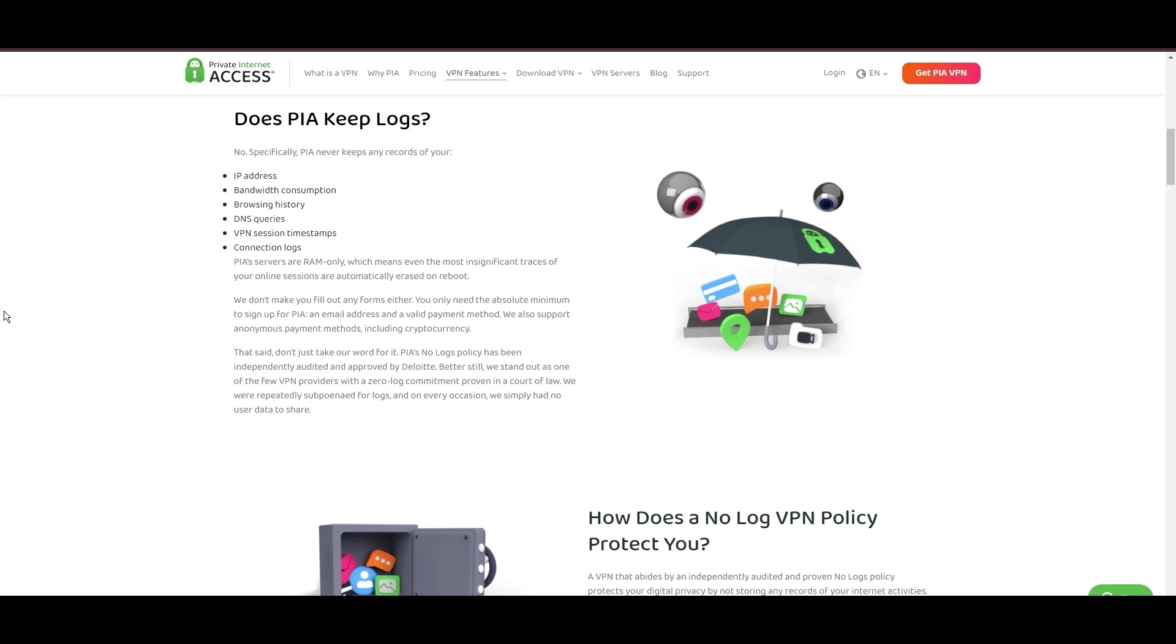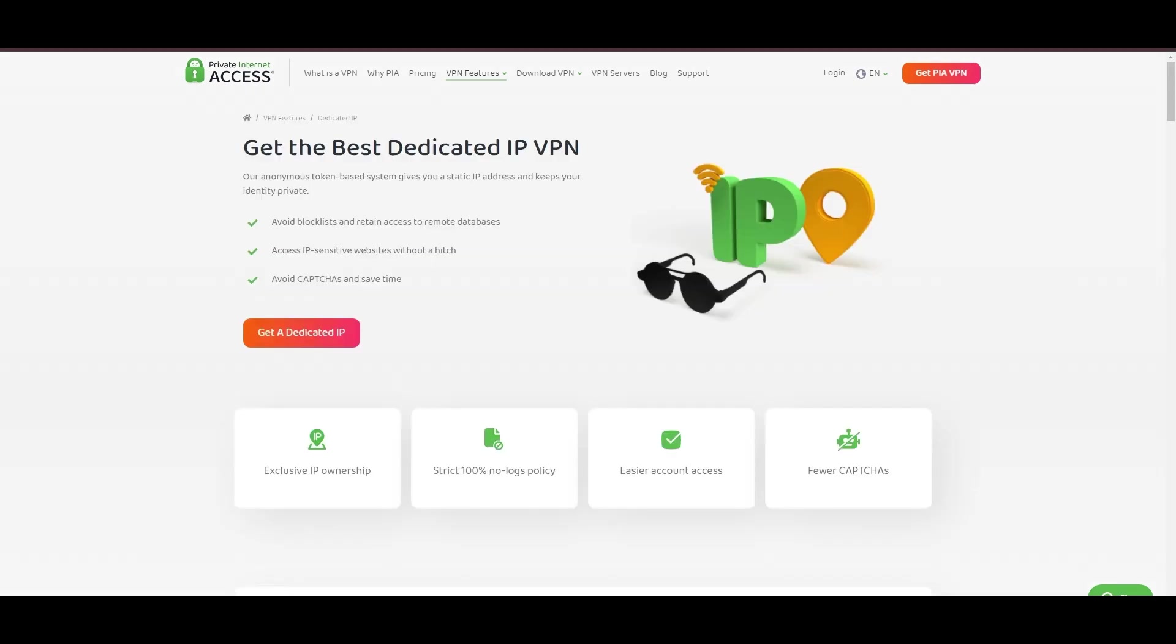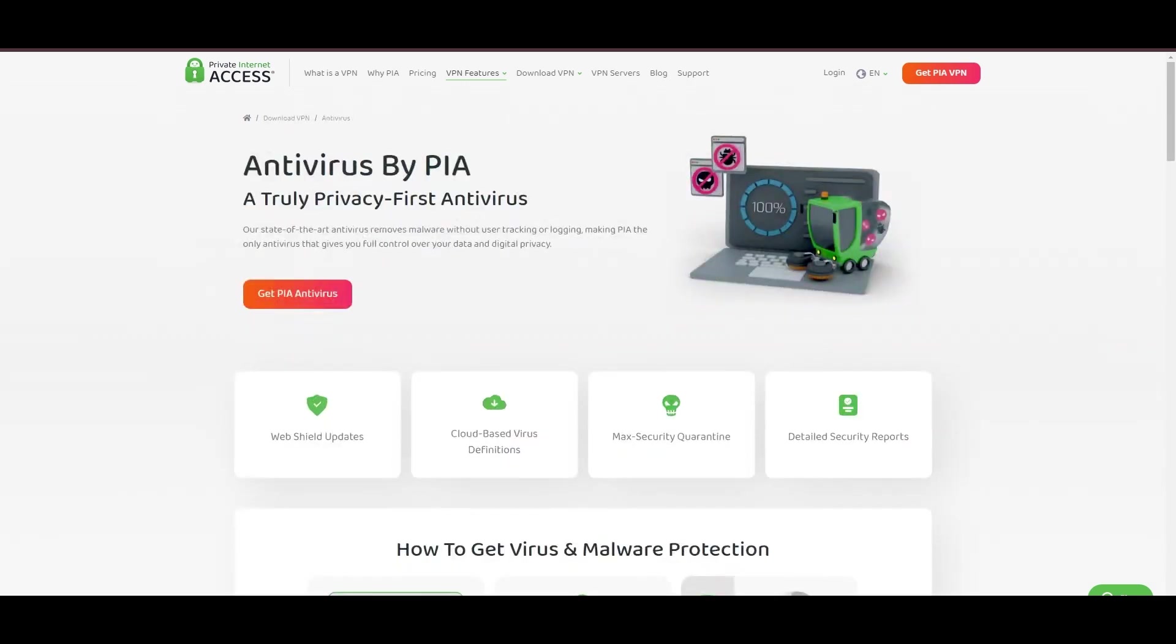However, PIA faces its set of challenges. Being US-based raises privacy concerns despite a strict no-logs policy. Questions around the reliability of customer support and the absence of servers optimized specifically for use in Belize are considerations for some. Moreover, potential interruptions due to frequent server maintenance are notable.